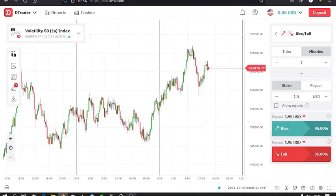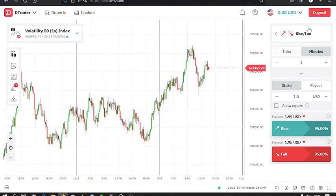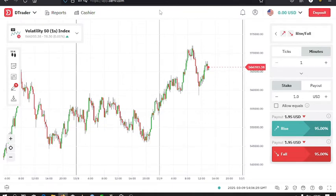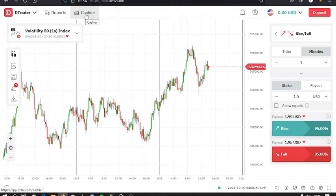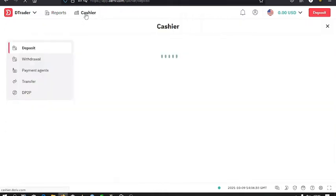Then the next thing is to deposit money into your DTrader account. You can click up here on the deposit option, or you can click on the cashier option. Either of them will work.